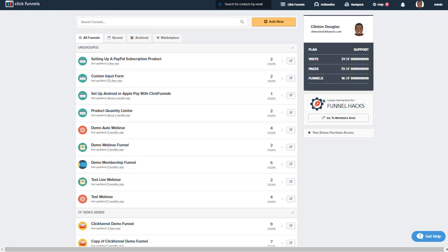If you have any additional questions, please reach out to us at support by clicking on the get help button below this video. Thank you so much for watching. Have a great day and go be a funnel hacker.